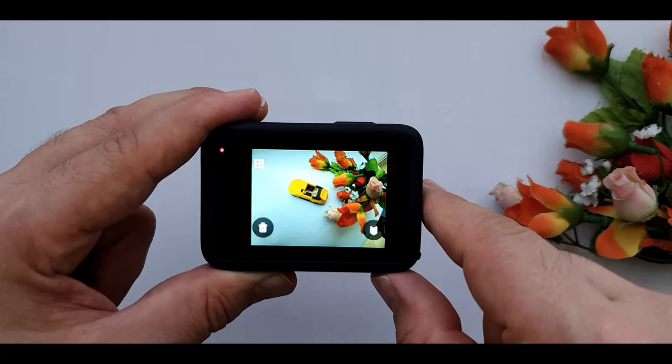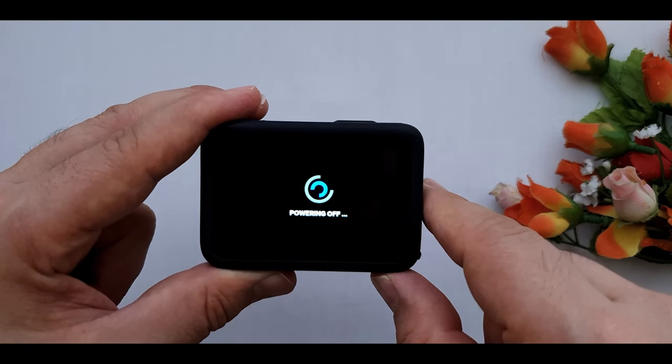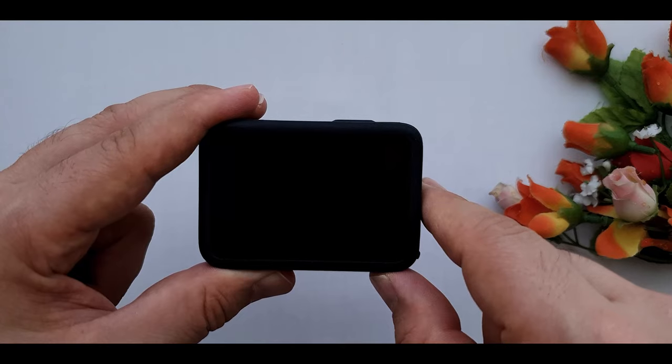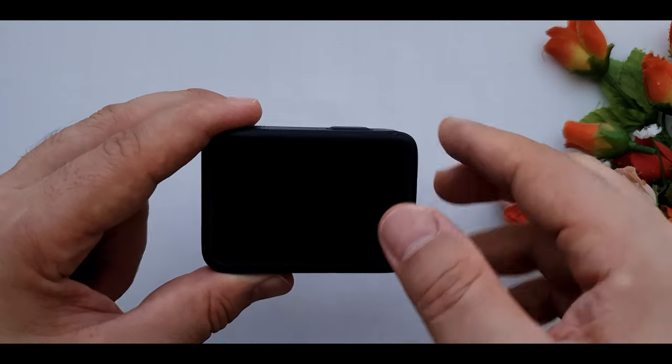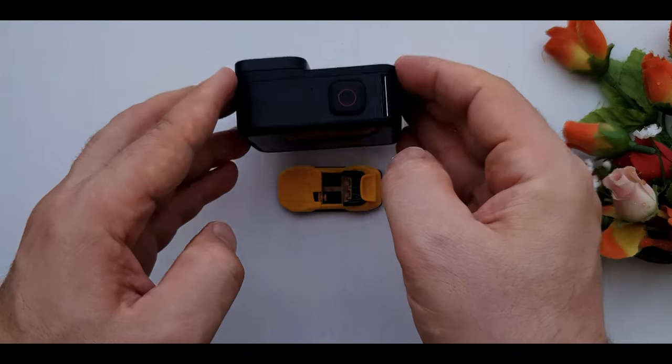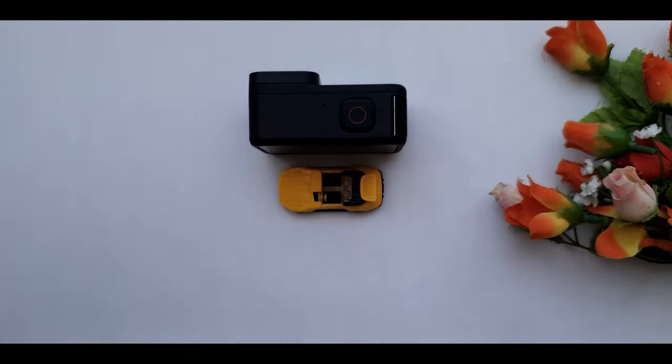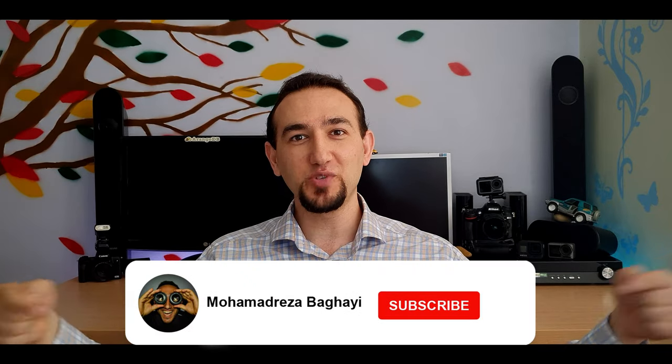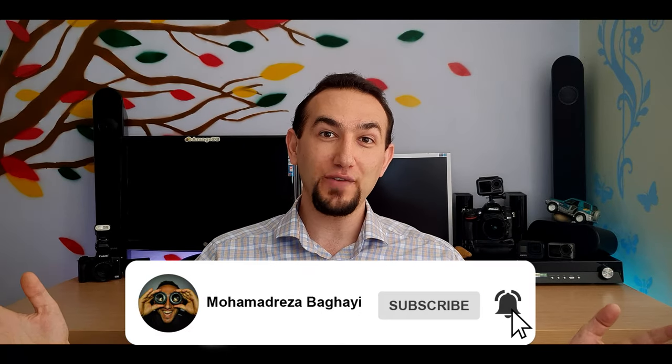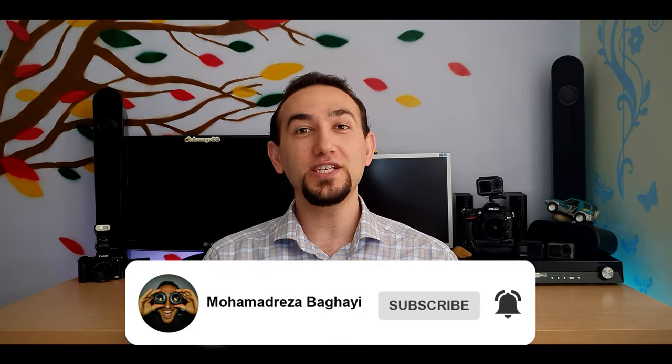GoPro turn off. Hope you enjoyed the video. Don't forget to like and subscribe the channel to see more videos. If you have any questions or even a suggestion, please tell me in the comments down below. And like always, have a great shooty day.